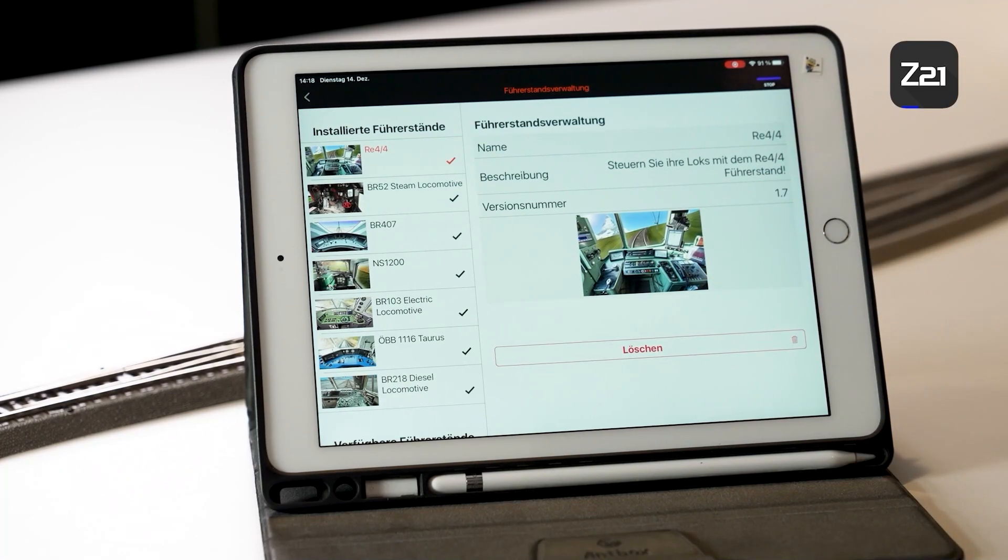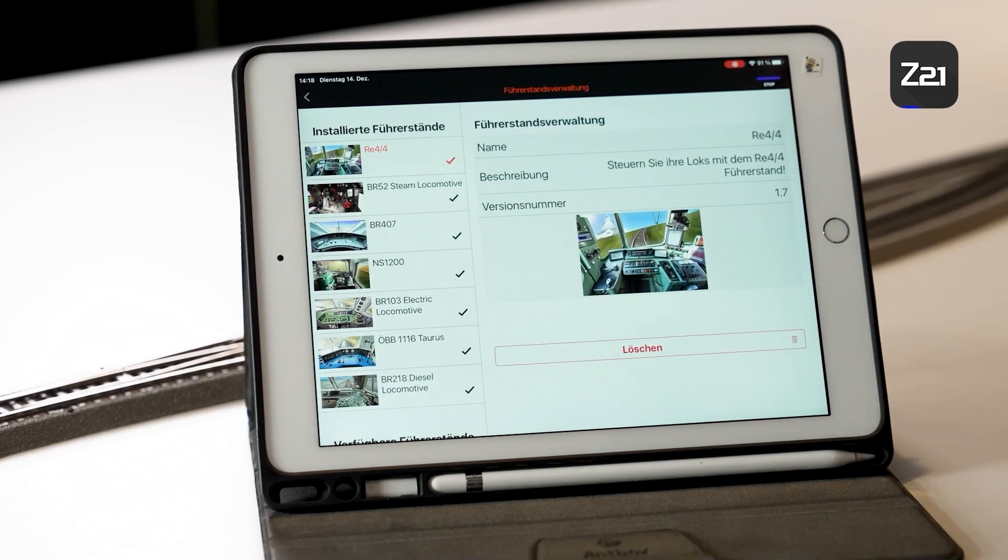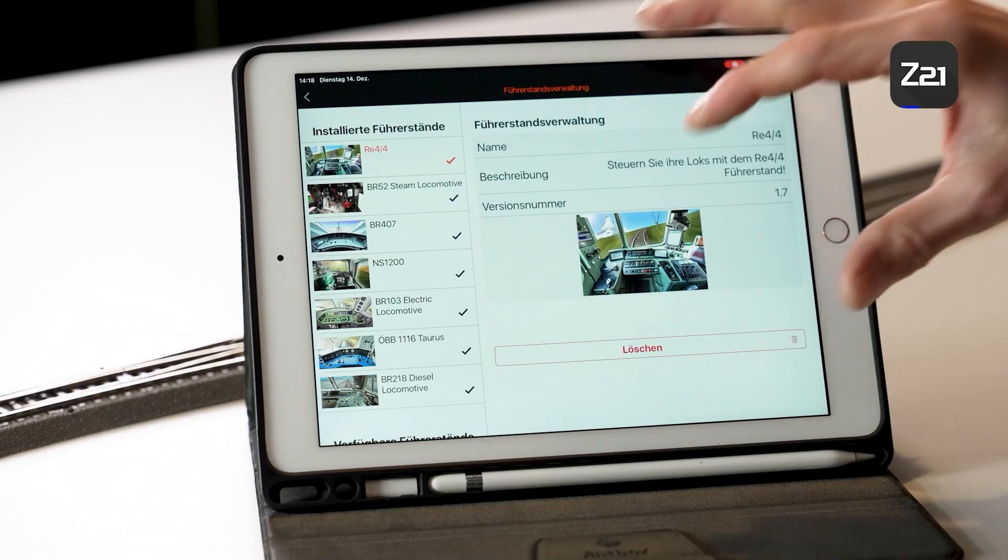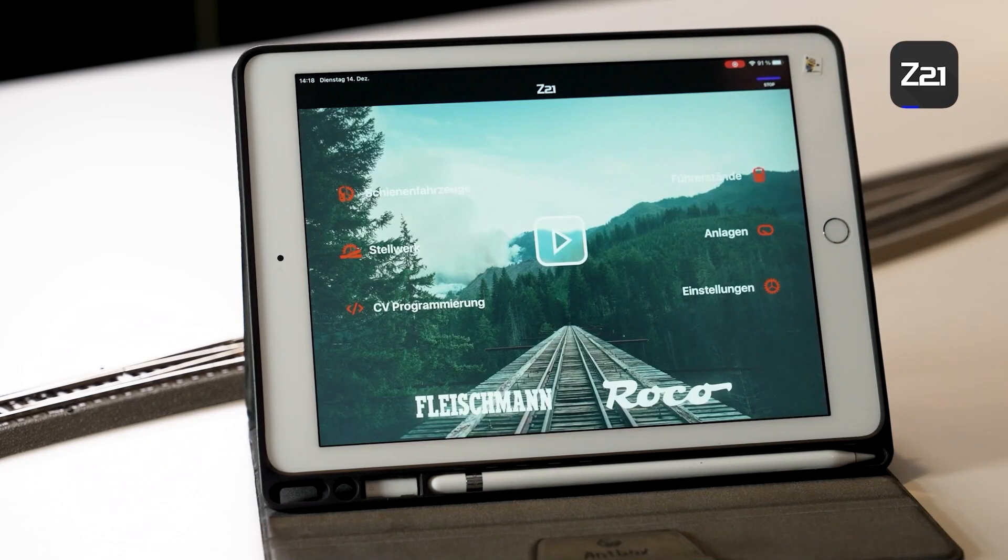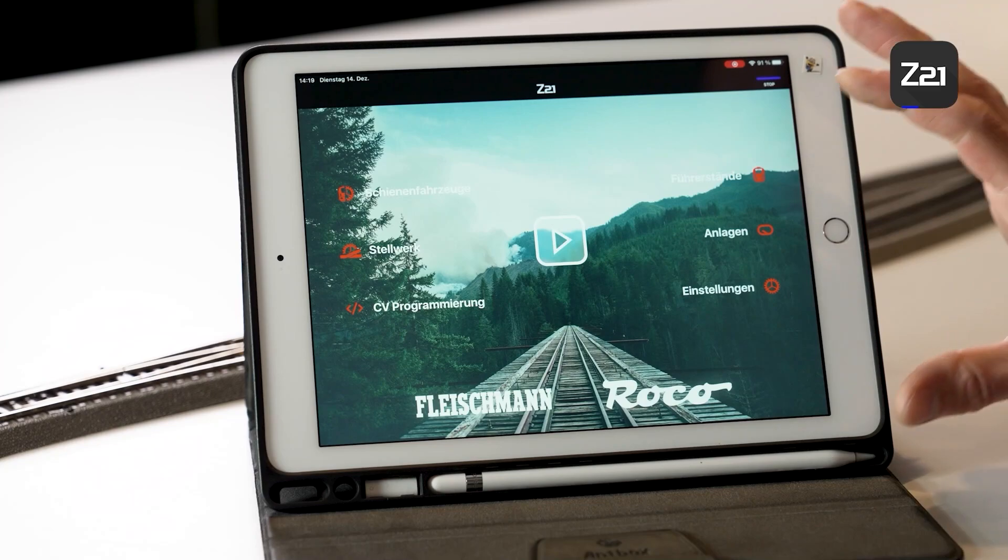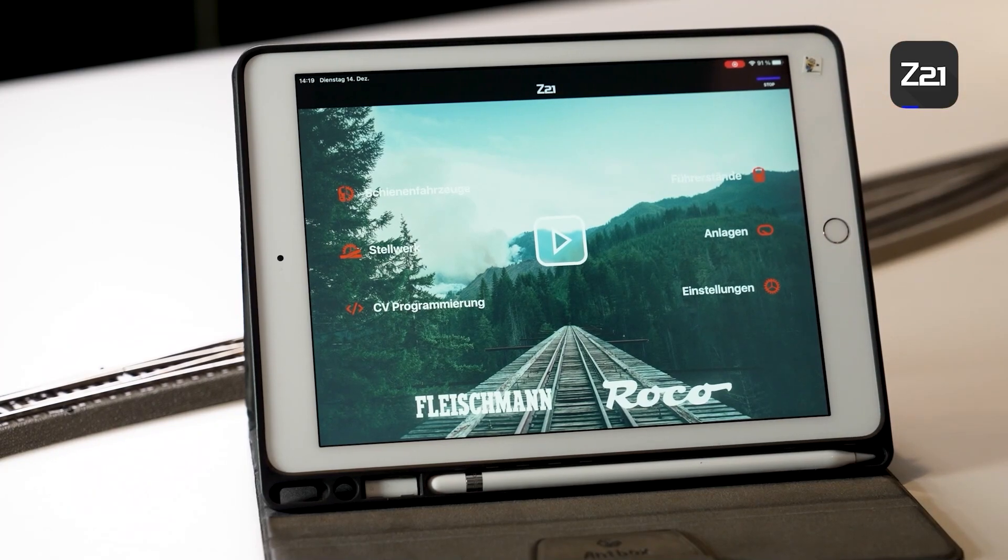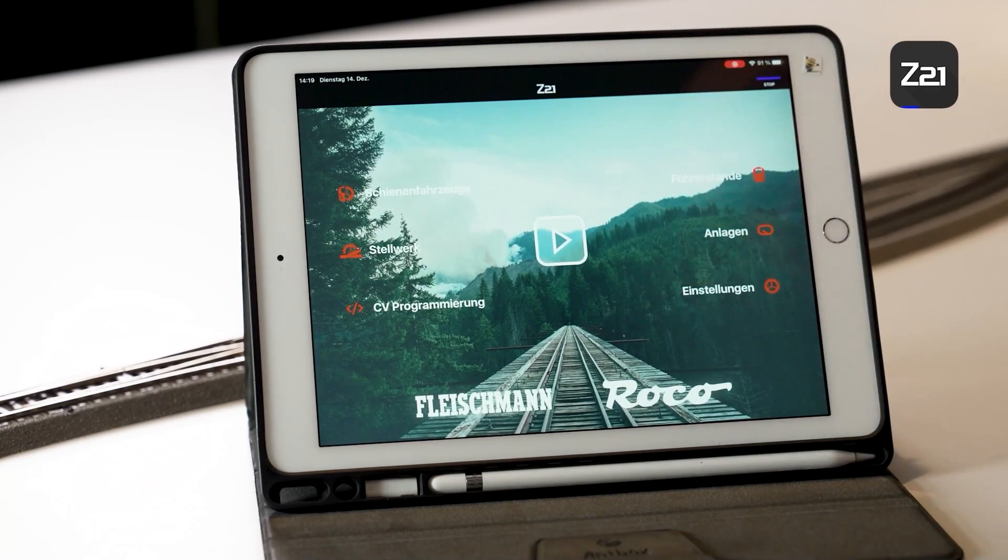So that was all on the subject of settings in this video. In the next video, we will be talking about the rail vehicles. How can I control a locomotive, or how can I switch my turnouts via the app?